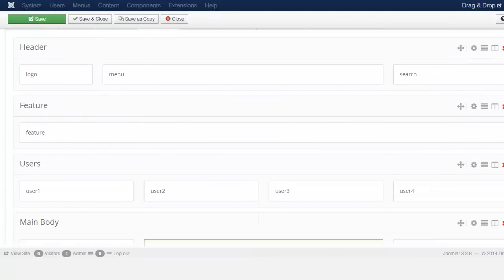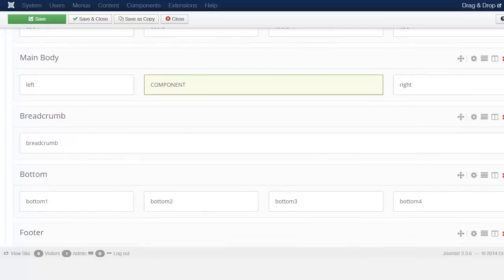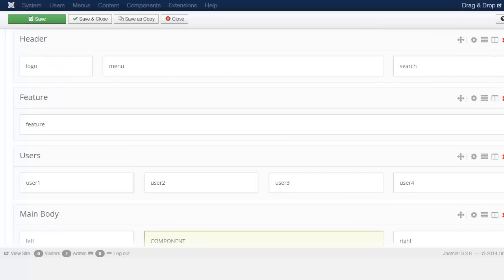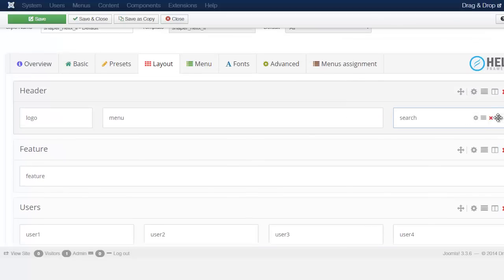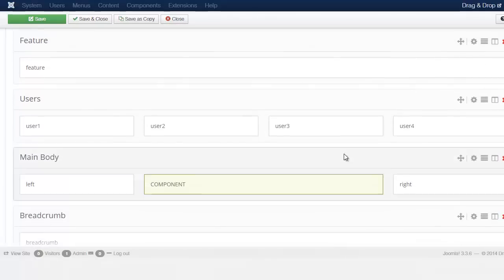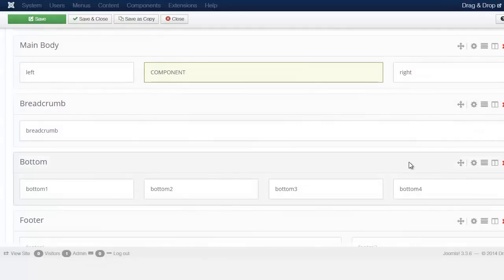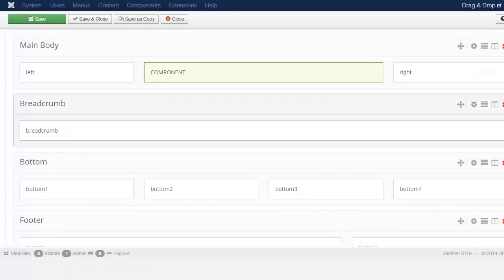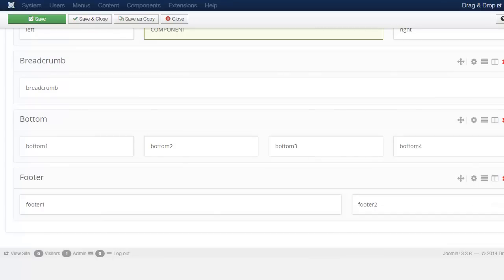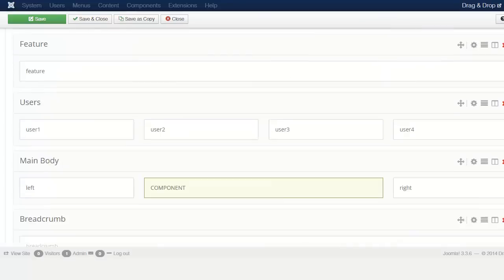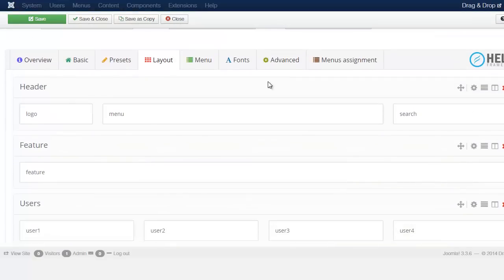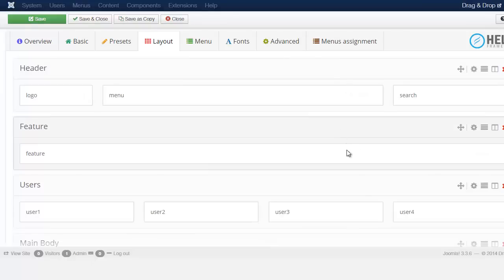Moving over to the Layout tab — I just want to give a quick overview here, as another course will go more extensively into this. This layout uses Twitter Bootstrap scaffolding based on a grid. You can see the header, footer, and all the module positions. You can manipulate and move things by dragging and dropping. For example, this is the features section — the module position for features.